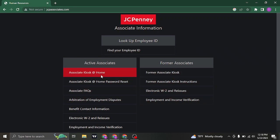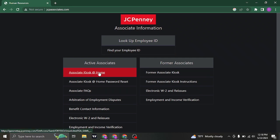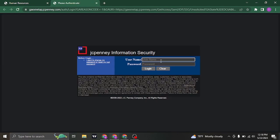Now if you are a current associate or a former associate, you can also log in to your account. So just click on associate kiosk and it's going to take you to the login section.